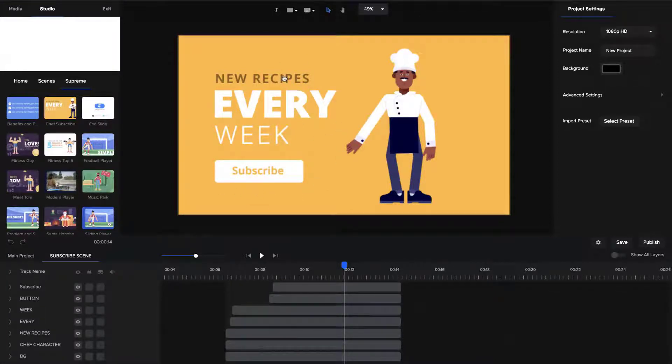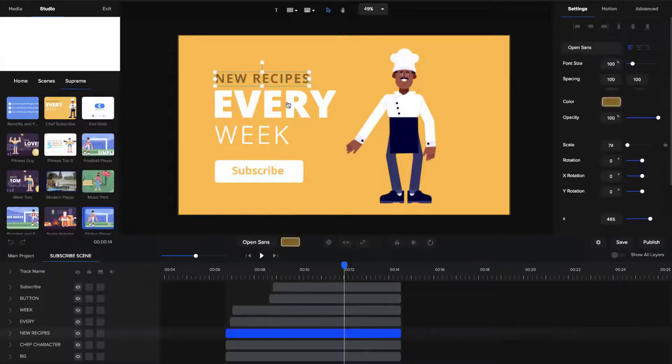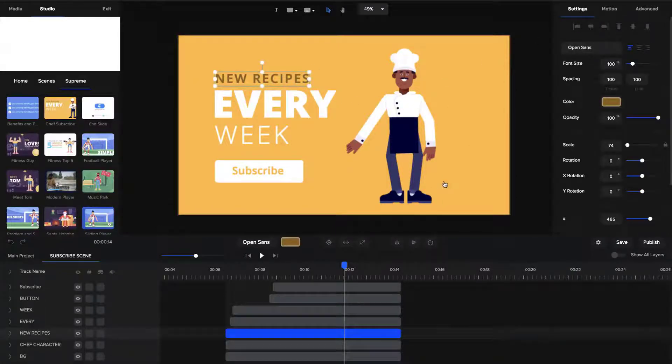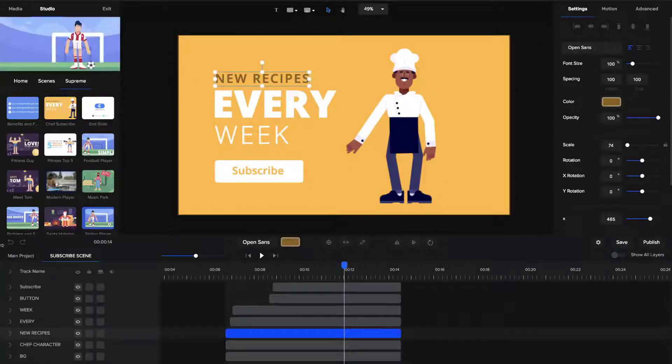What you would normally do is select each element, go to Motion and go to Fade Out, which will take a lot of time. So instead of doing that,